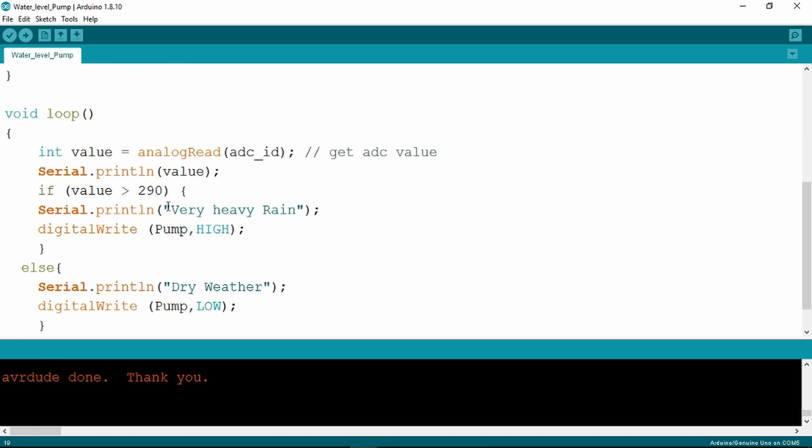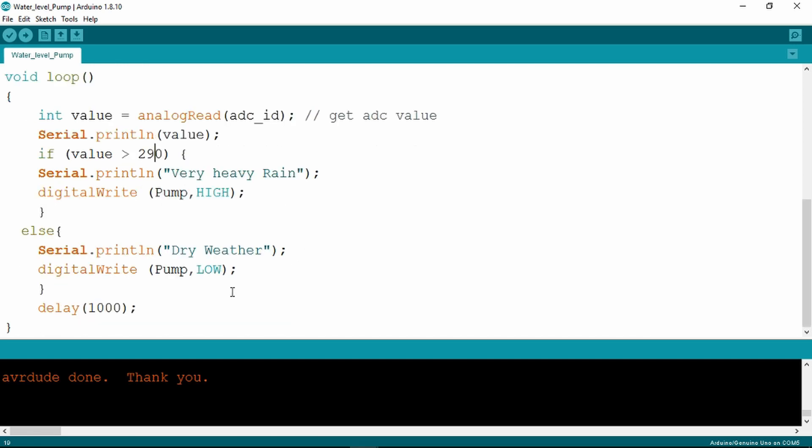If that's detected it prints out very heavy rain and turns the pump on. Otherwise it prints dry weather and the pump remains low. A delay then of one second.